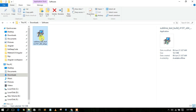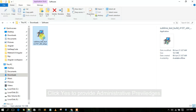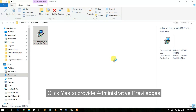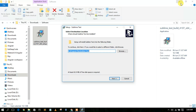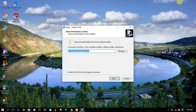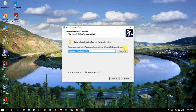To install, just double-click on it and grant administrative privileges. Minimize the Downloads directory and you can see the Sublime Text installation wizard has opened. If you want to change the installation destination, just click 'Browse' and change it, but I'll keep the default settings.